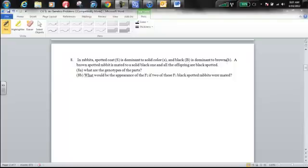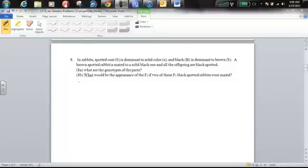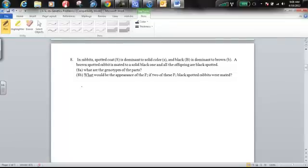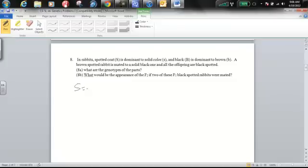Let's write down those allele combinations right away. Capital S is spotted and lowercase s is solid.